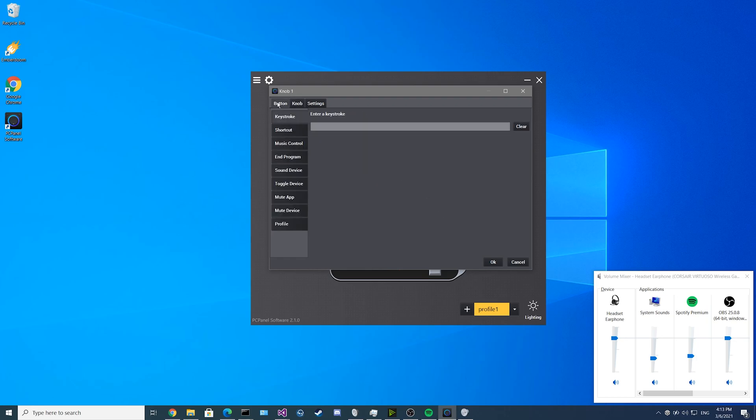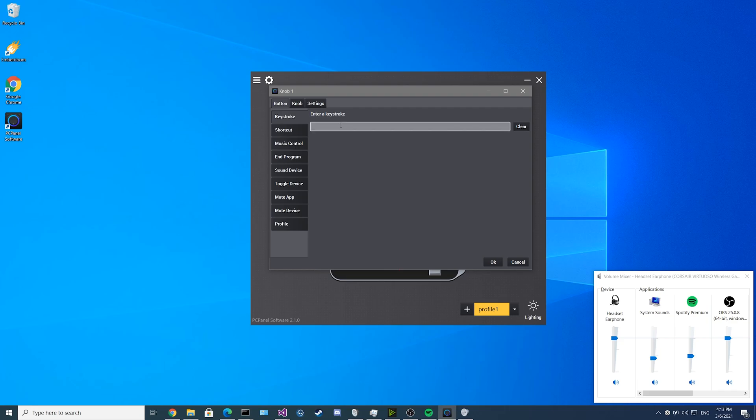Next we'll move on to the buttons. The first feature is keystroke. For any program that doesn't natively support PCPanel, you could set up a keystroke. For example, you could save Ctrl S as a saving function, or maybe mute your microphone on Discord with a closed bracket, or any other key combination you may want to do to control another application.